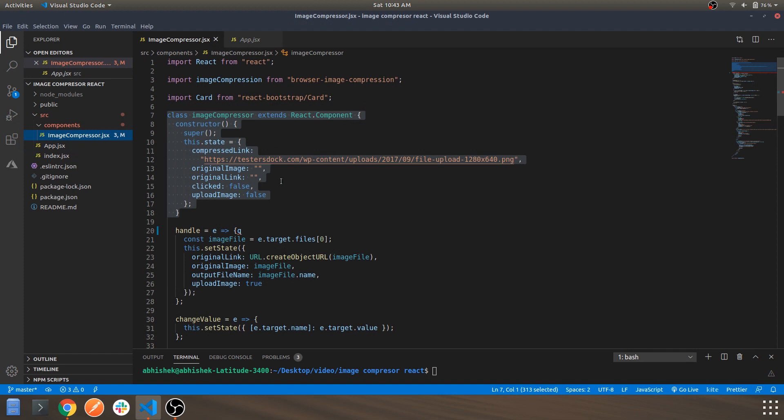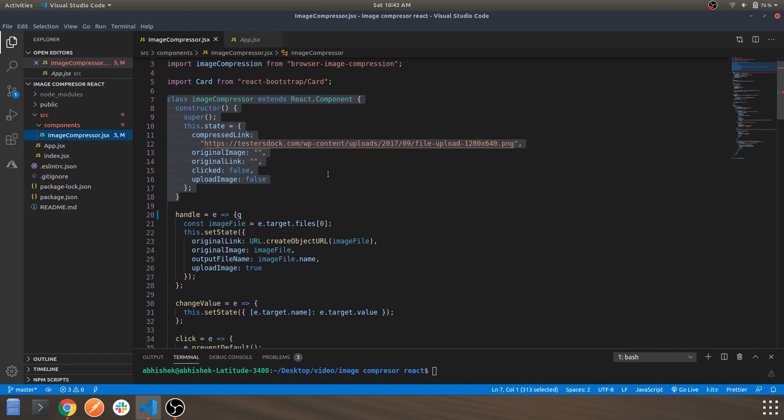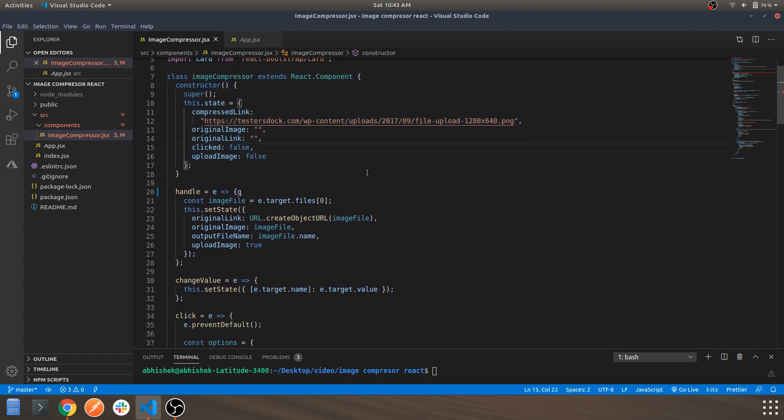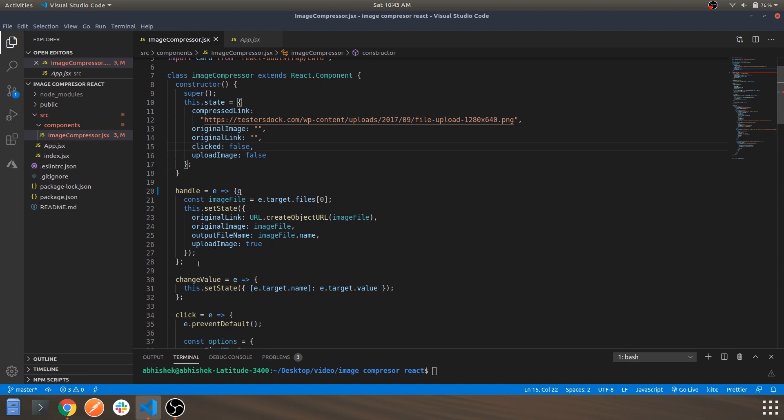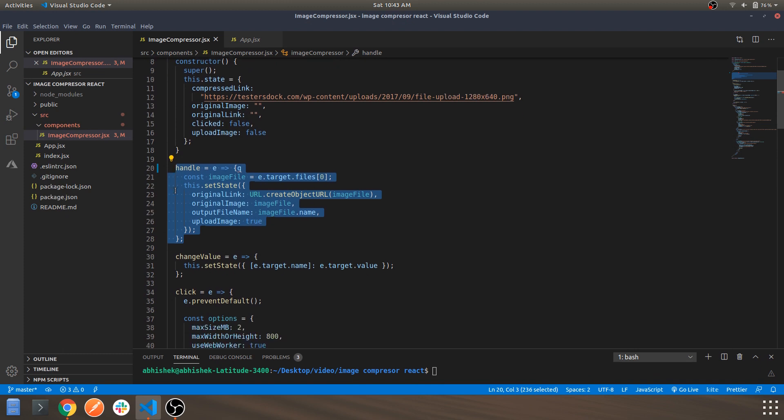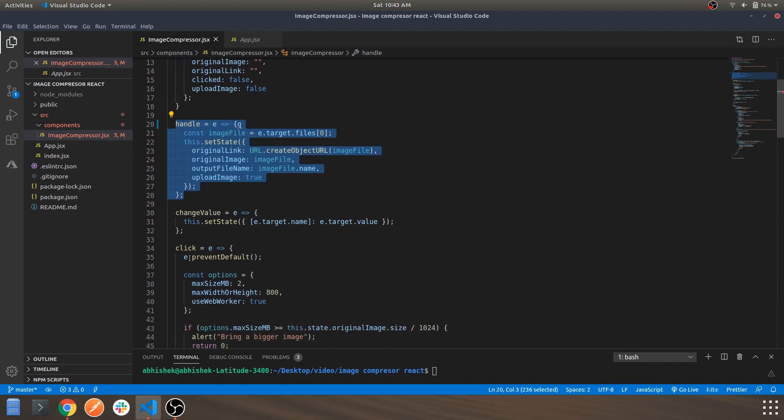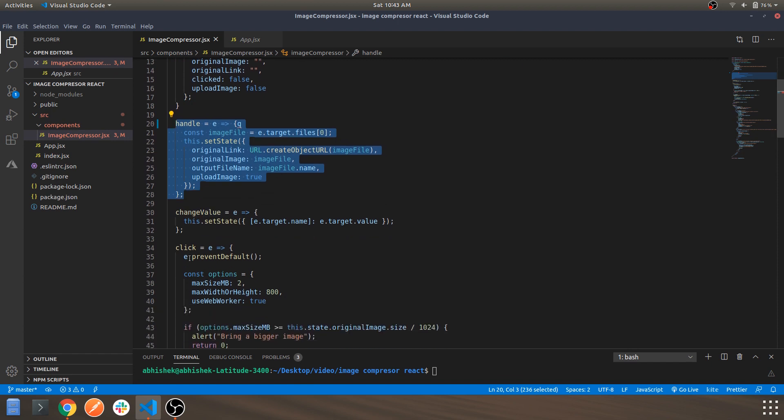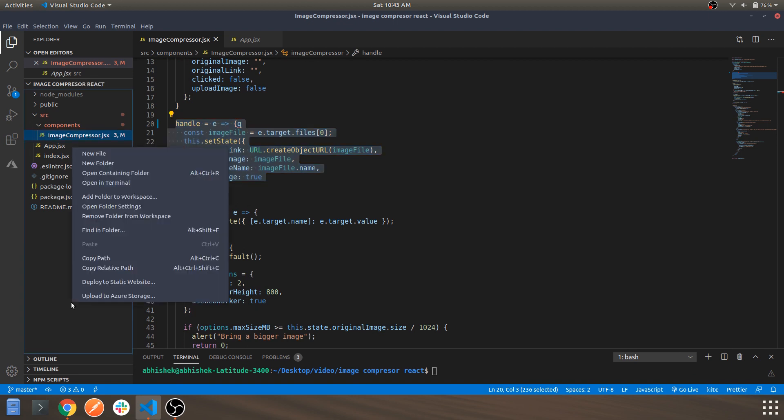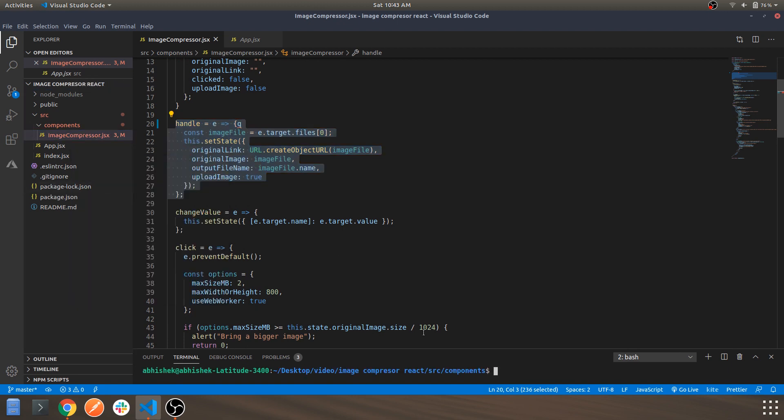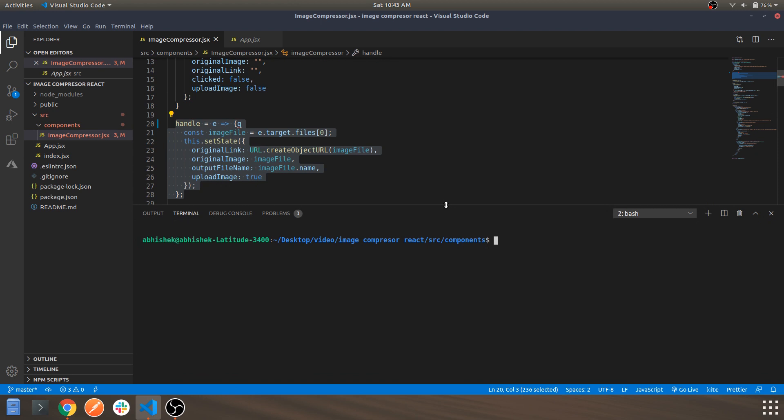Basically this is the handler which handles the upload part of your URL. So if I show you the demo of this, it will be more clear. So let's open the terminal and npm start.